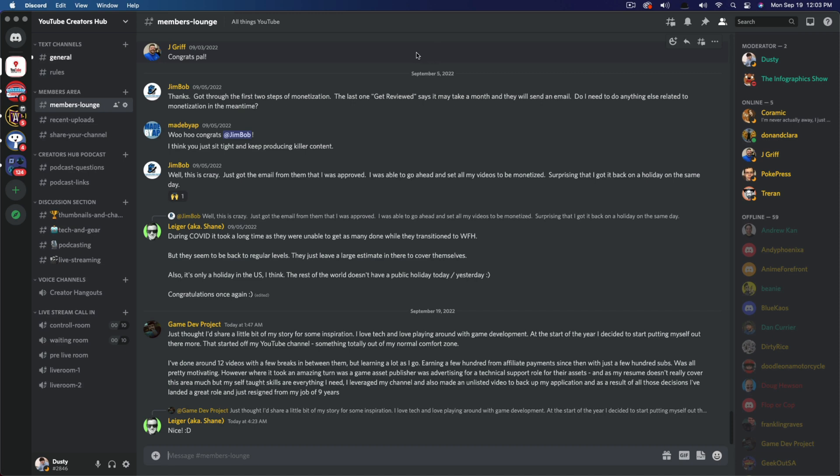Hello everyone. Welcome to another tutorial video today. I'm going to be showing you how to add the new forum channels to your Discord server.